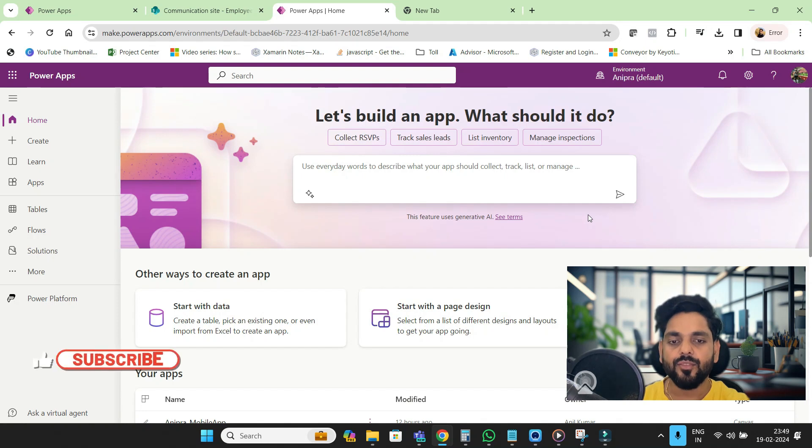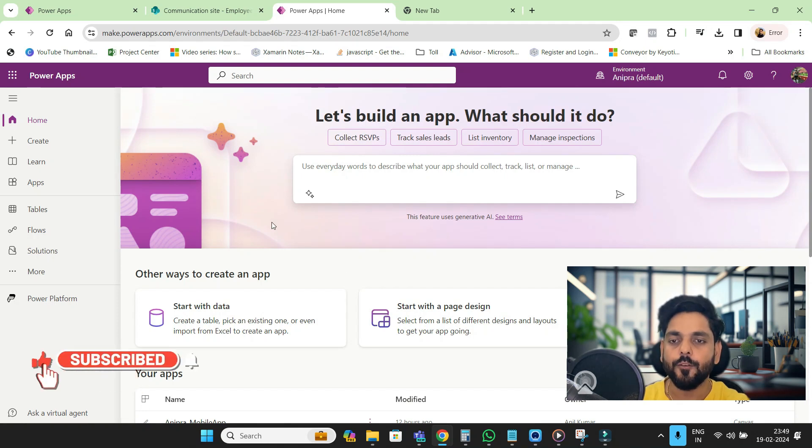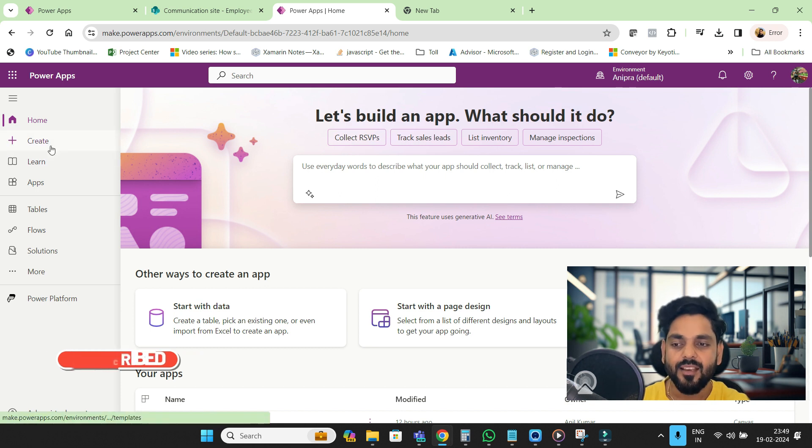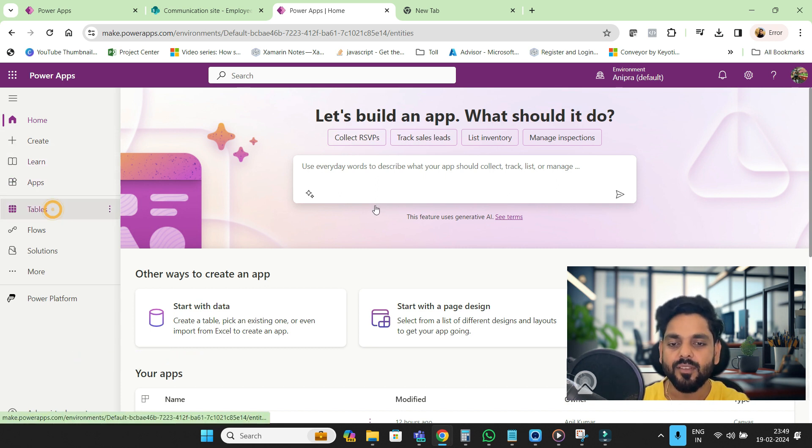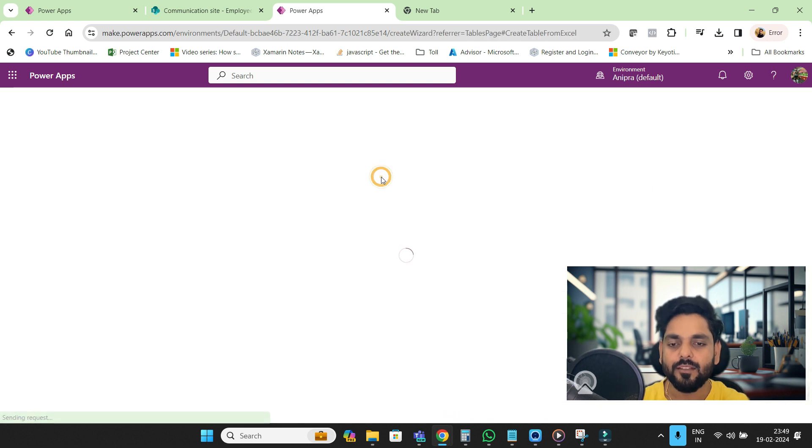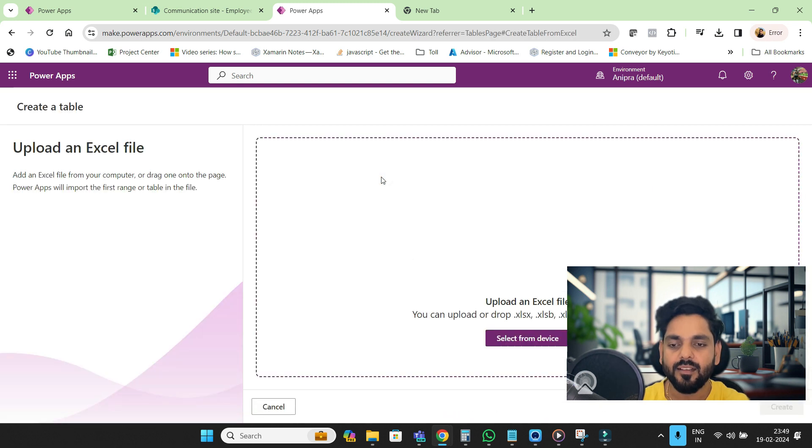Hey everyone and welcome back to Tips by Anil. In this video we are going to create a canvas app from Excel. So how will we do that? Just go to the table and upload an Excel file.